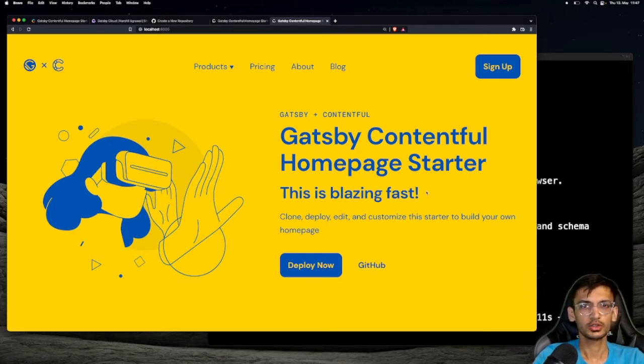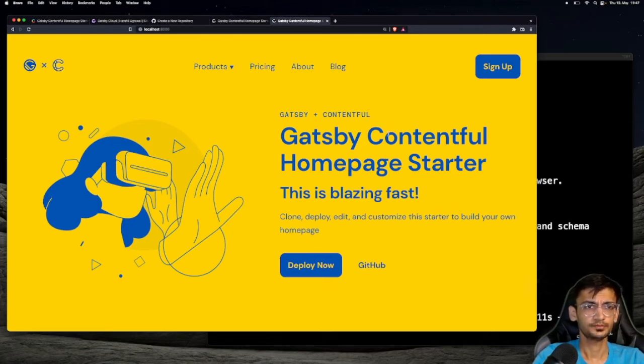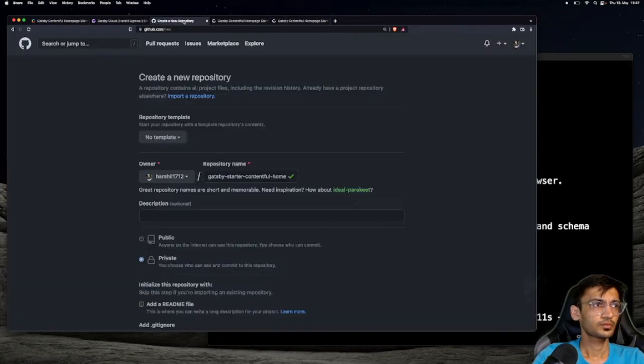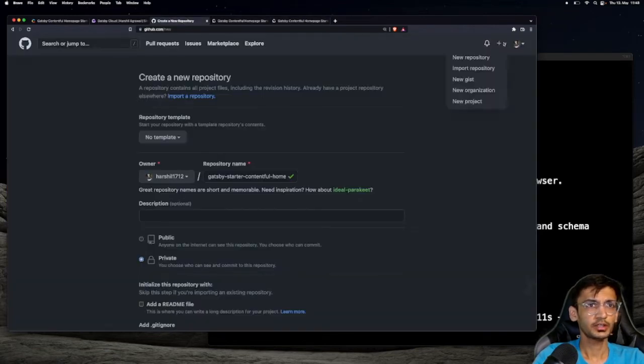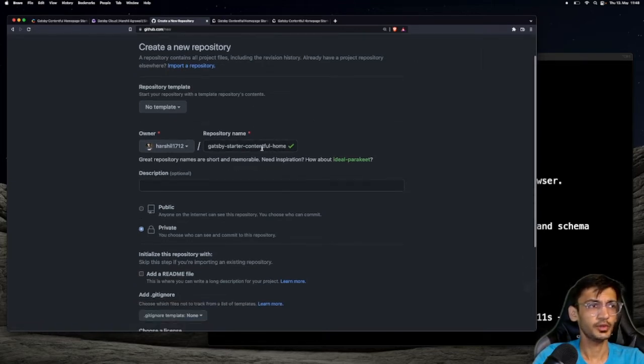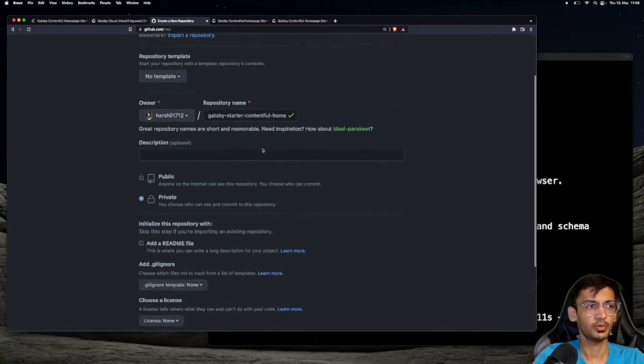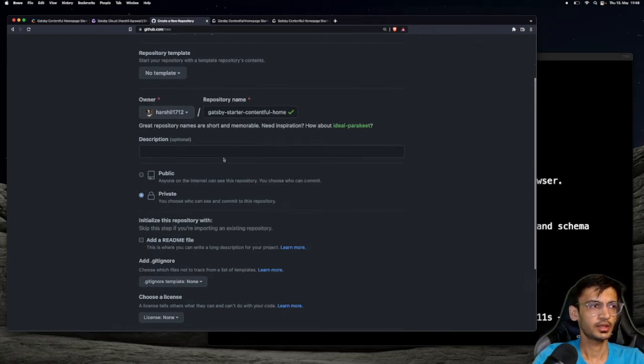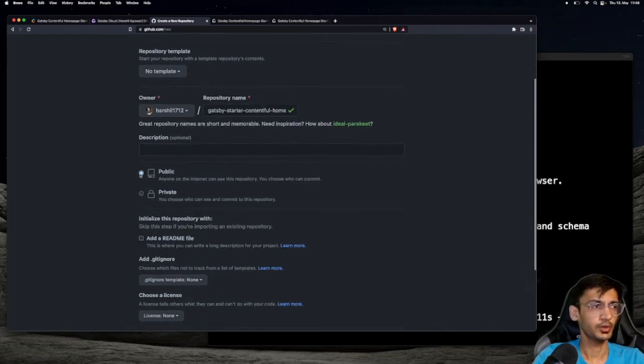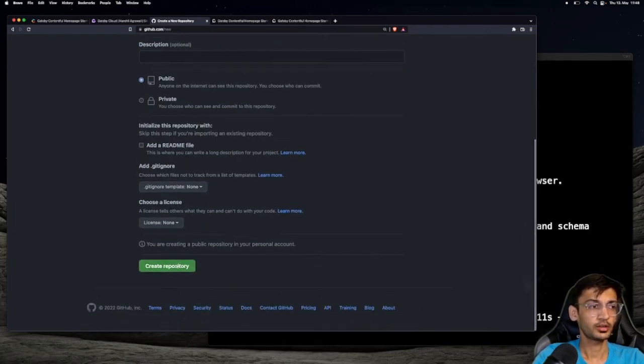You can host the source code on GitHub, GitLab, or Bitbucket. For this video, I am going to use GitHub. Click on the plus icon and select new repository. I already have entered the information required to create this new repository. I am going to make this a public repository and I am going to click on create repository.